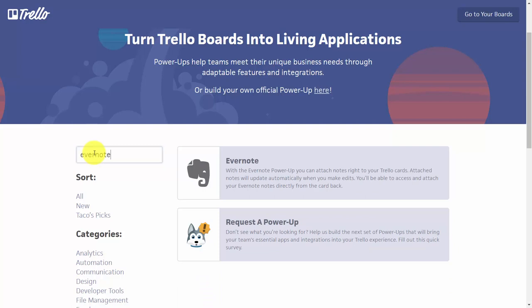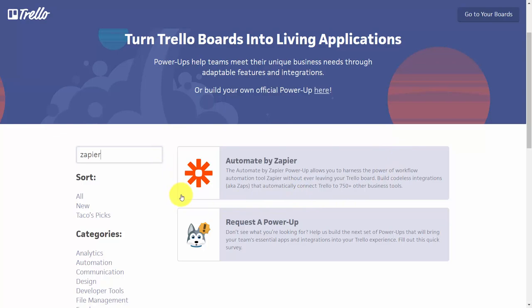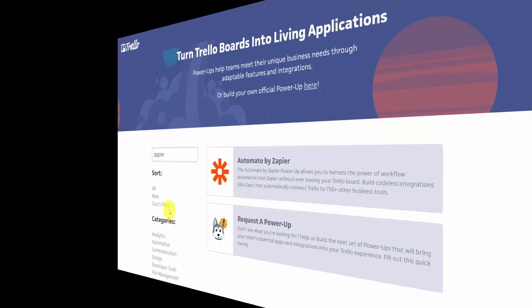For example, maybe you use Evernote, and you can find out how to connect Evernote to Trello. In the event that your application doesn't directly tie to Trello, you can always use the connection application called Zapier, which will connect Trello to several different applications, even if there's no direct connection.